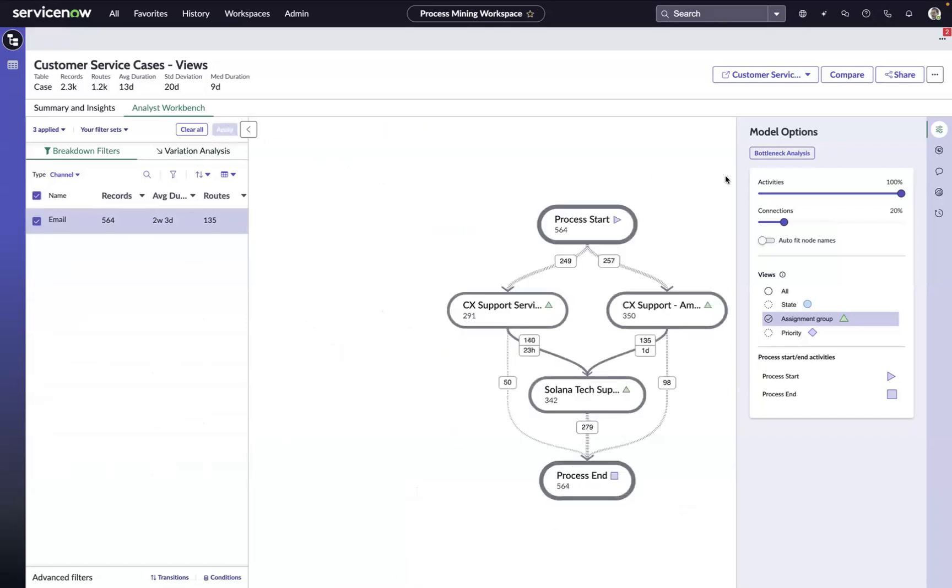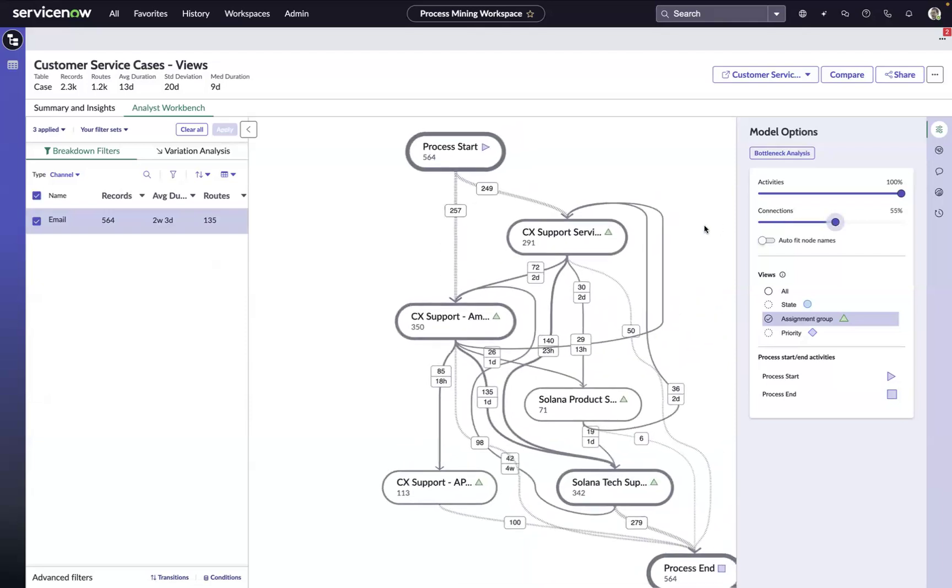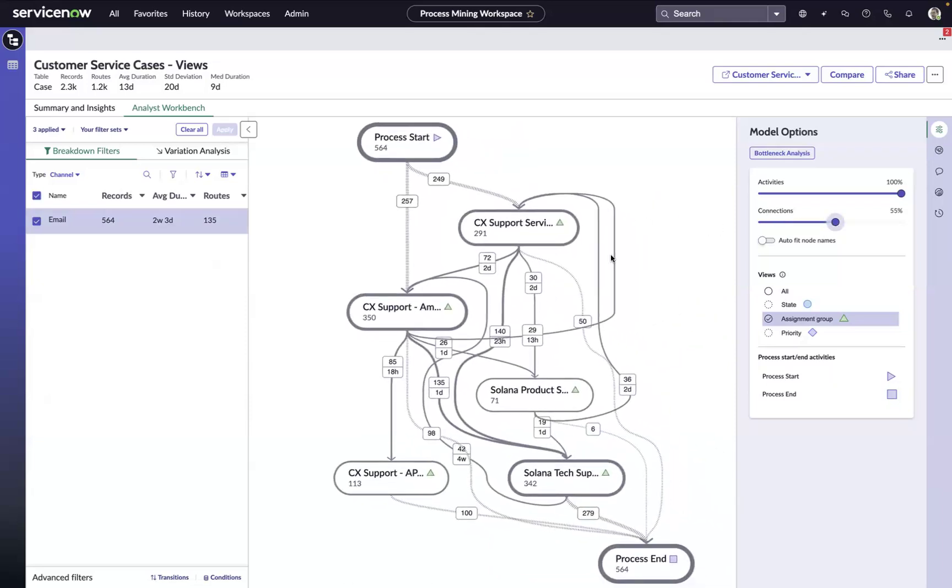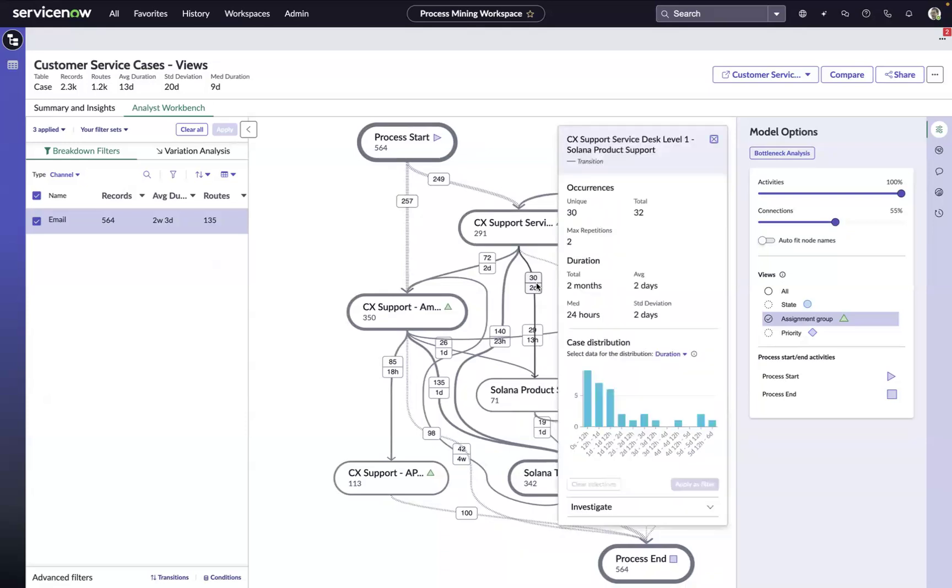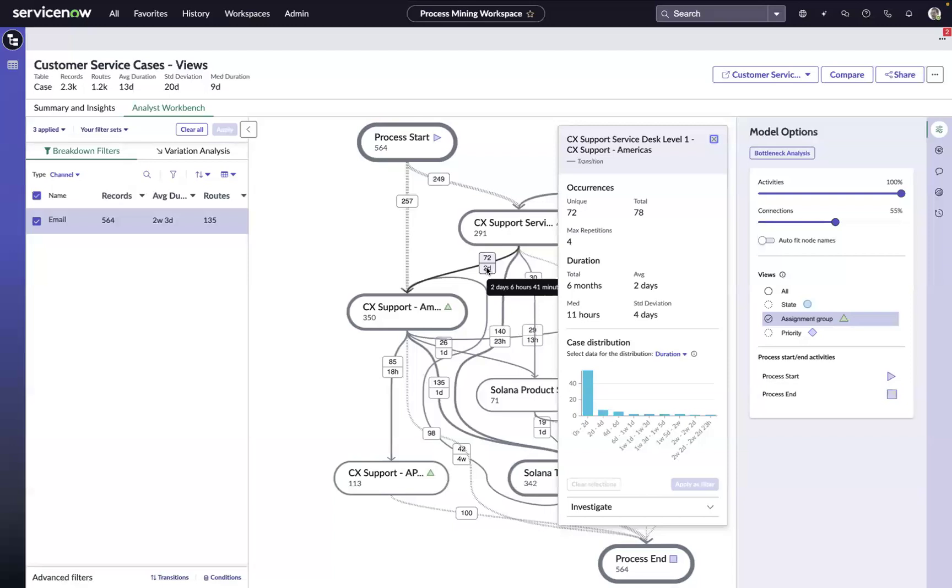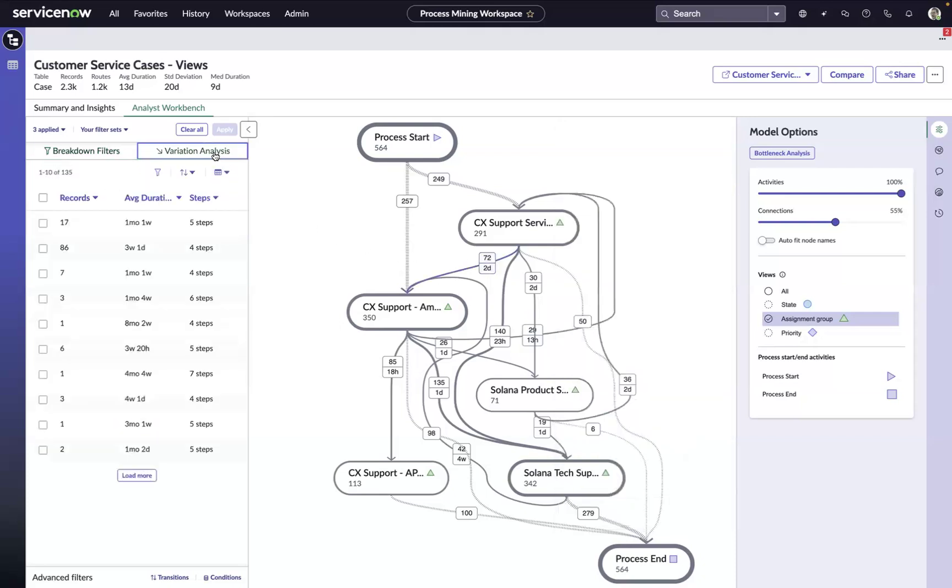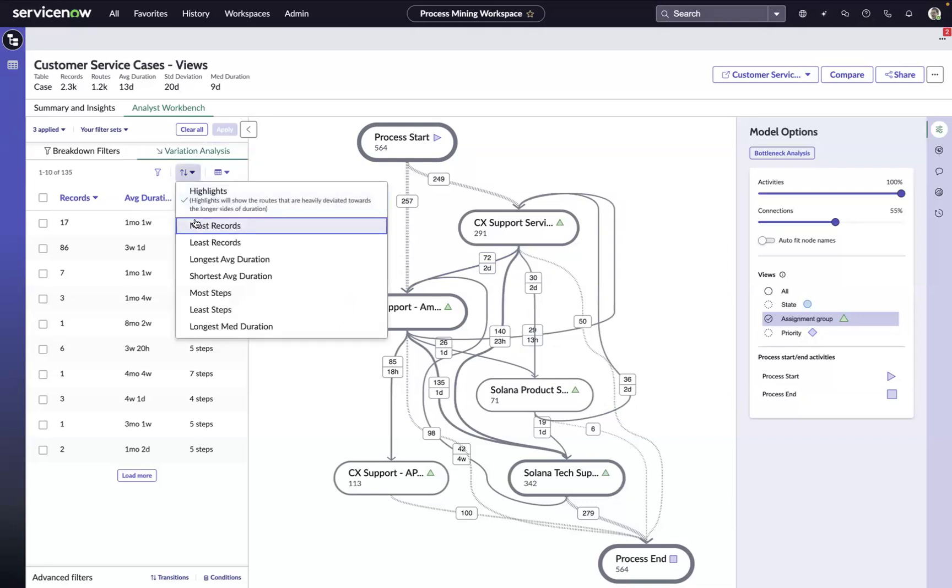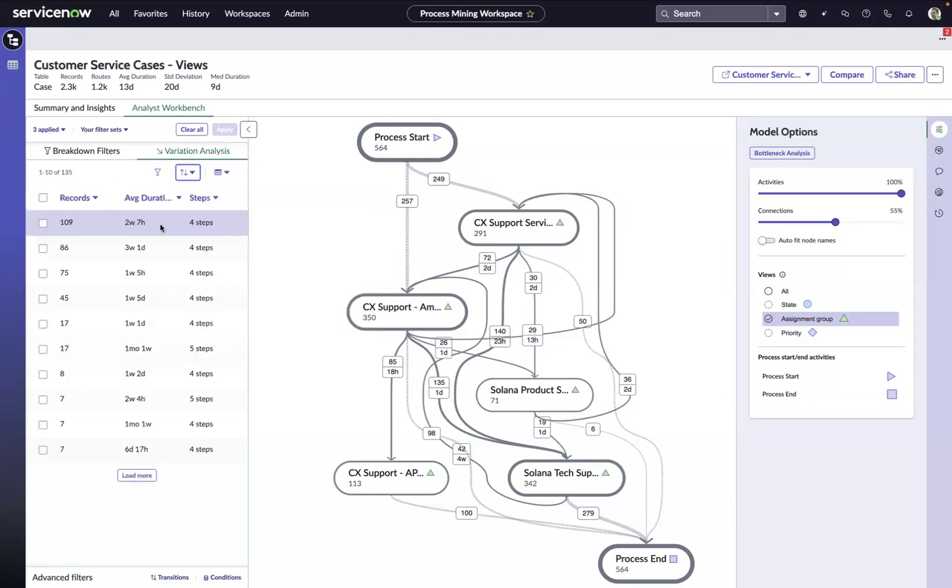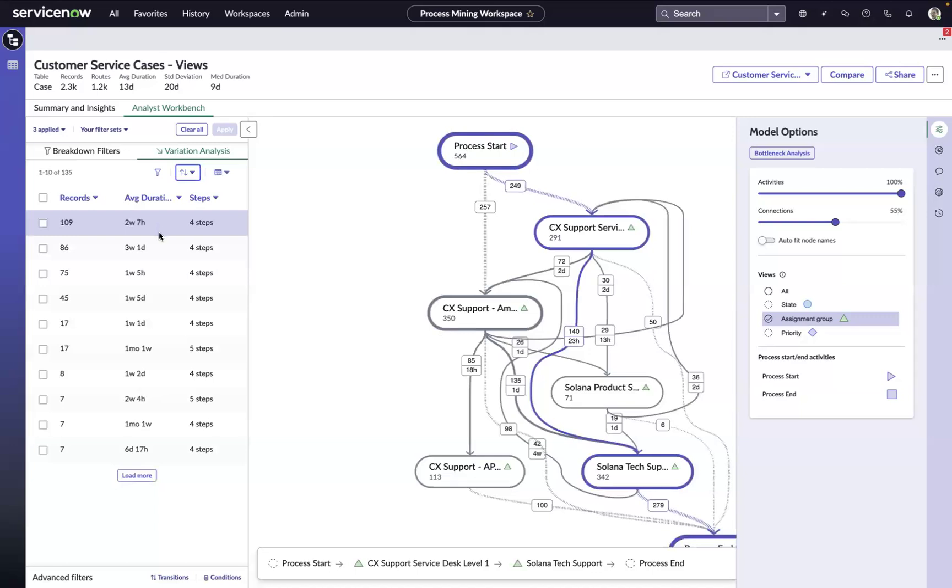Now that we've isolated those, we can continue to dig into the data. We could use the map to focus in on some inefficient transfers, maybe these 30 that are going from Service Desk Level 1 to Solana Product Support, totaling two months of time for those 30 cases to make that transition. Or maybe we want to focus in on these 72 that are going from Service Desk Level 1 to CX Support Americas, averaging two days to make that trip, or a grand total of six months worth of inefficiency. We could use the map to dig into these, but we also have this variation analysis capability that allows us to look at all of the different routes that this work is taking to get to closure.